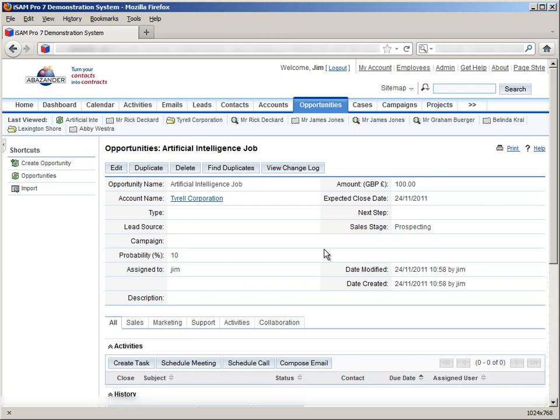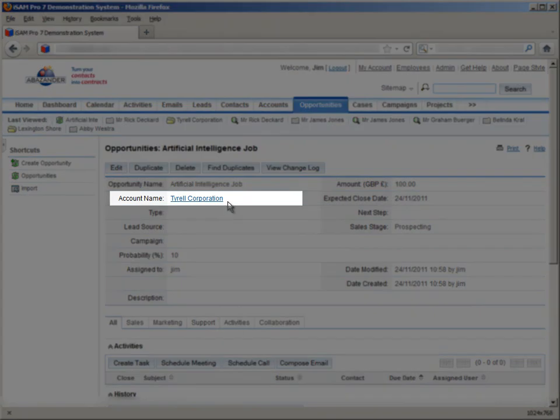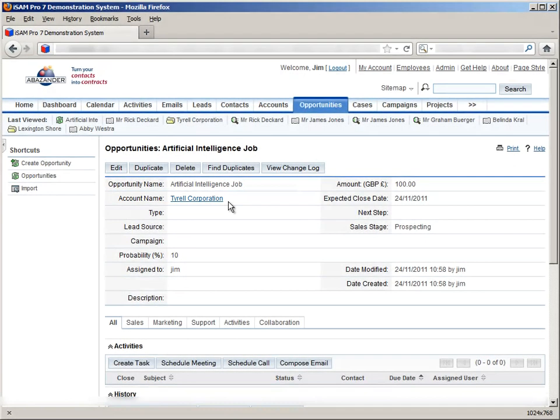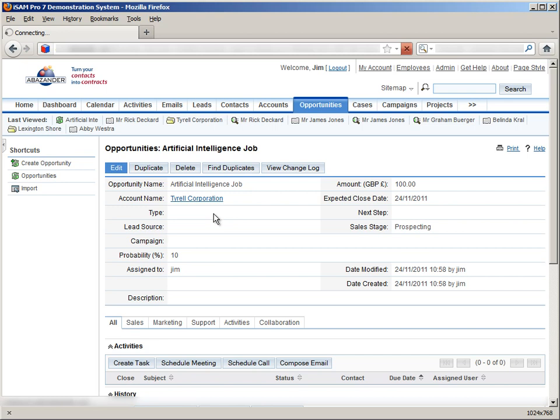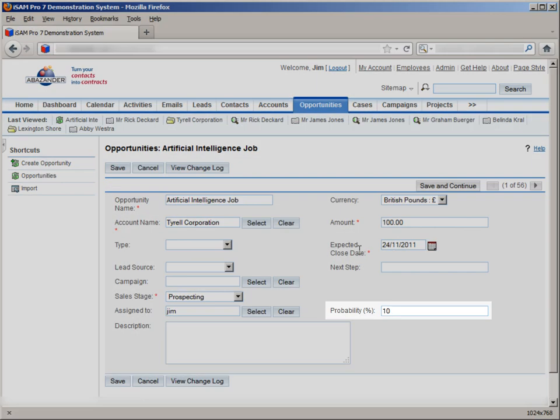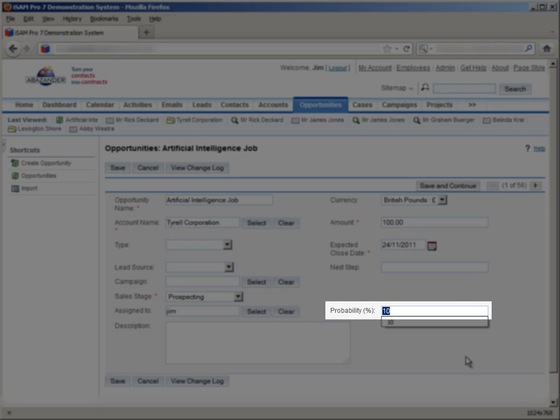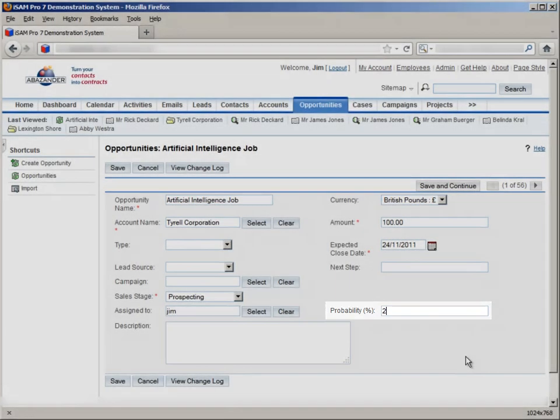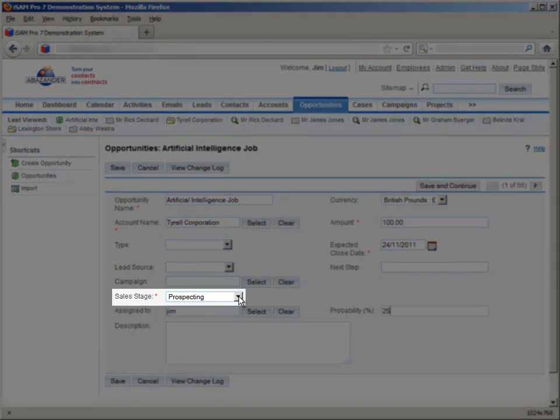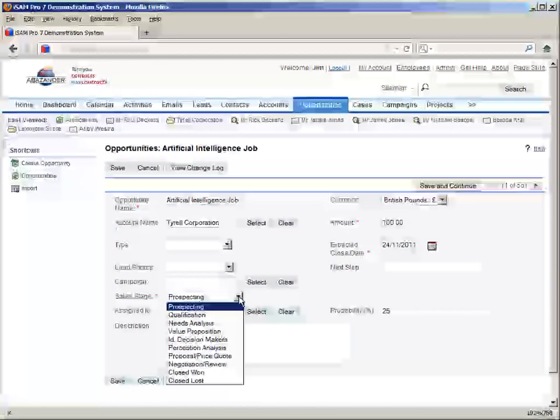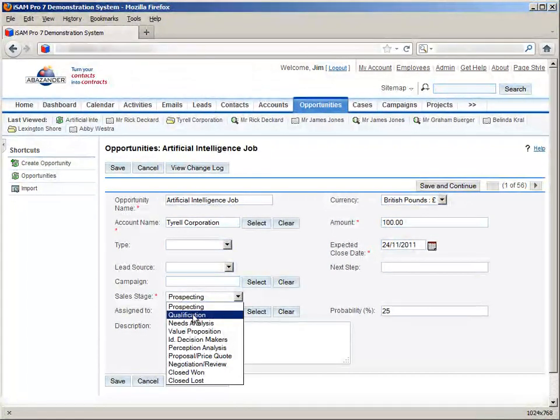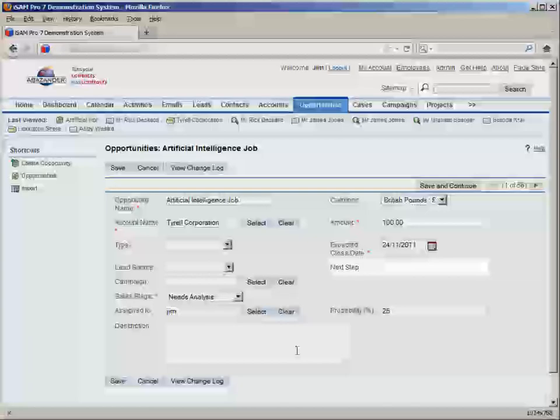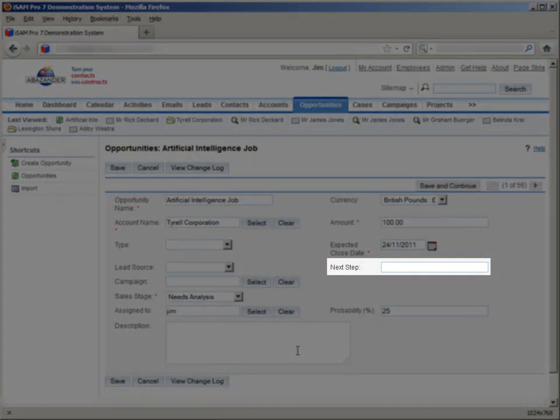Since all opportunities also have a source, they can be assigned to an account, to indicate where you were made aware of the opportunity. We can also assign a value to the probability field. This is basically a percentage measuring the likelihood of this opportunity being converted into something more valuable. We can set the current status of an opportunity with the sales stage dropdown, along with the next step that we want to take with it.